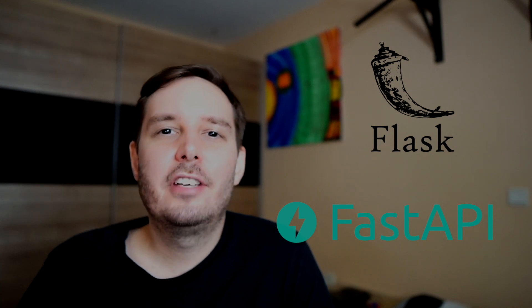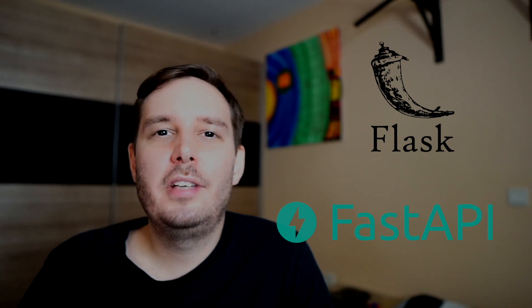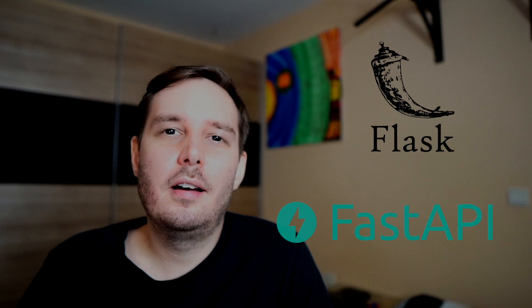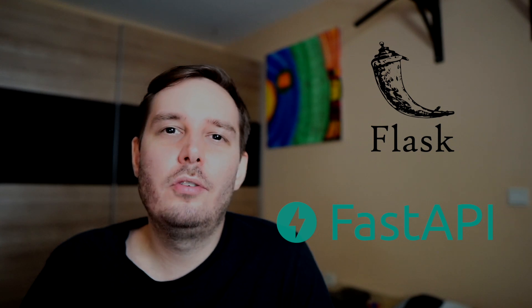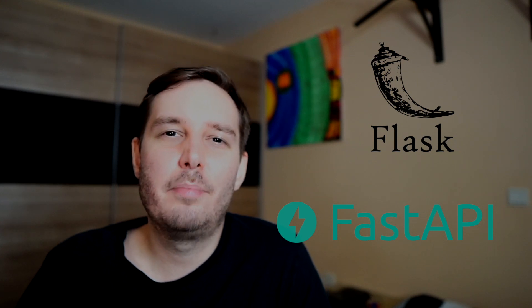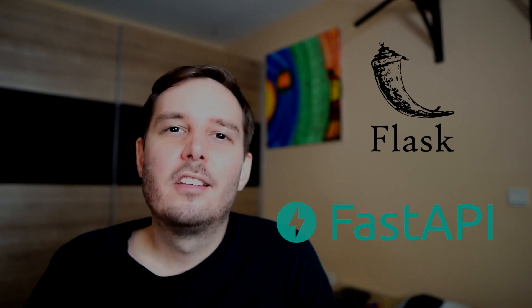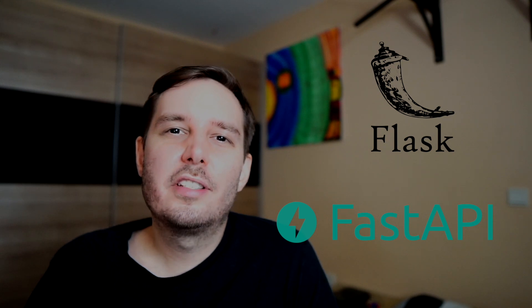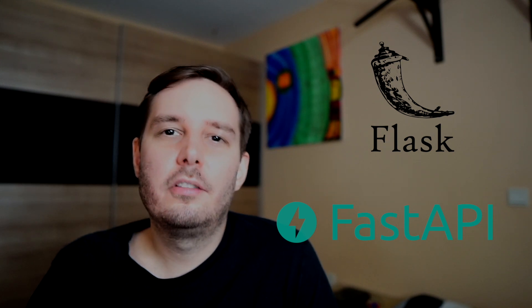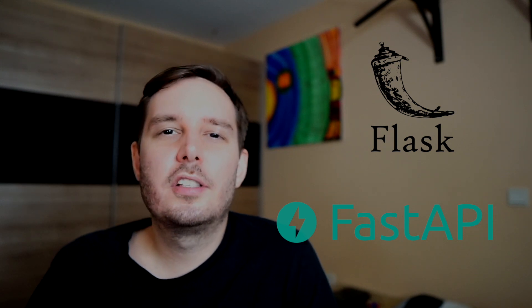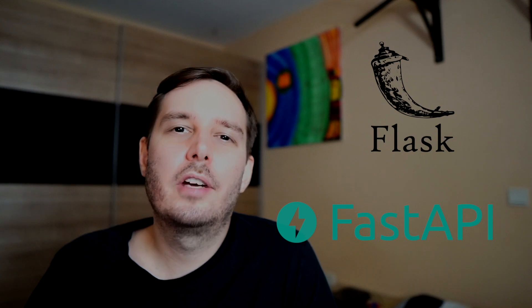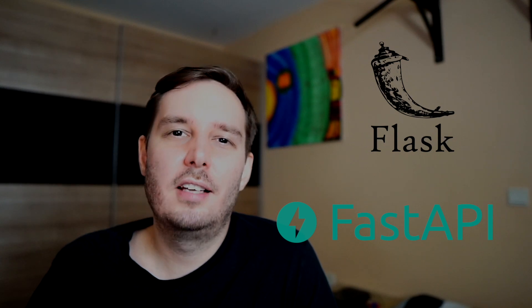So Flask is more established and very beginner friendly. So if you don't have much experience with web apps, then I would recommend to use Flask.